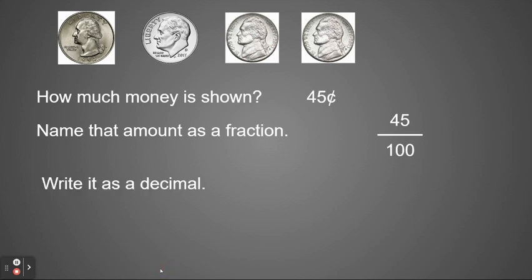Then I'm going to write it as a decimal. So to write it as a decimal, I would write 0 and 45 hundredths.